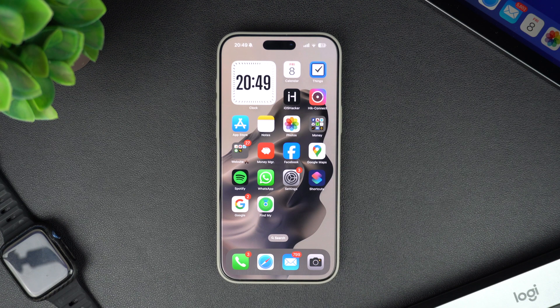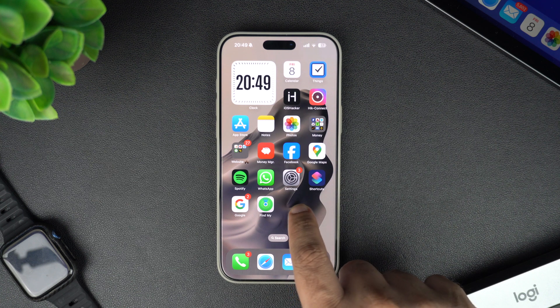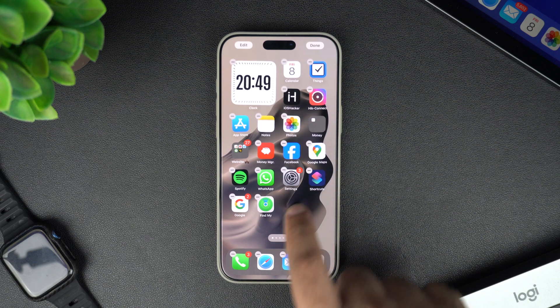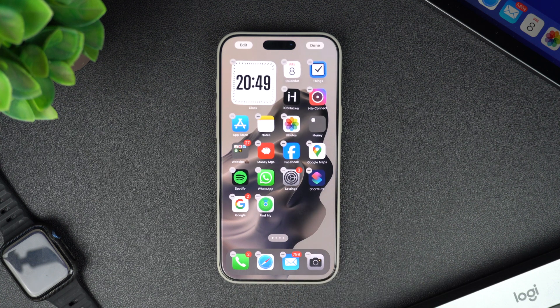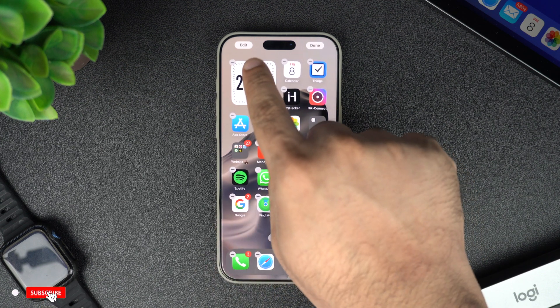First, let's get into jiggle mode. To do this, press and hold an empty area on your home screen. You will see all your app icons start to wiggle and an edit button will appear in the top left corner.